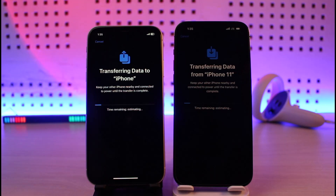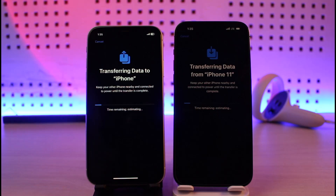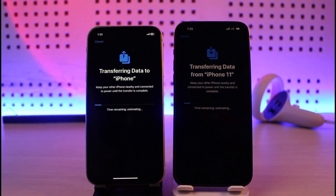And that's all it takes to transfer data from your old iPhone to your new iPhone. We hope this video was really helpful — if it did help you, make sure to leave a like and subscribe to the channel. If you have any more questions, feel free to leave them down below. Thank you very much for watching and see you in the next video.